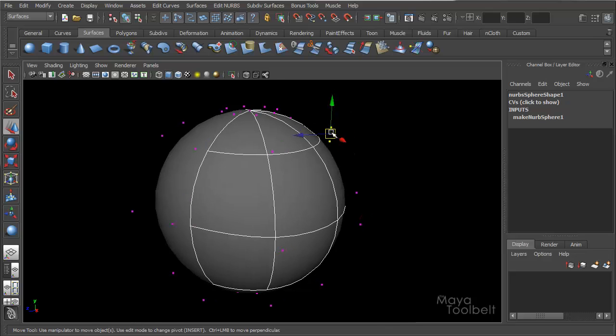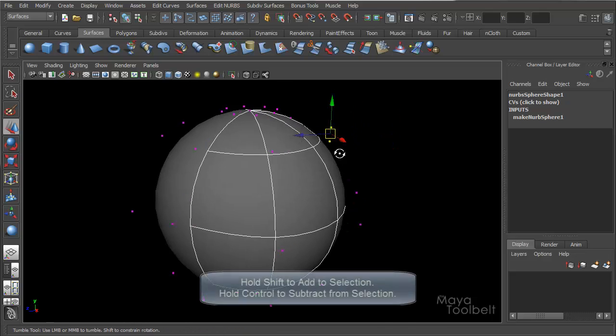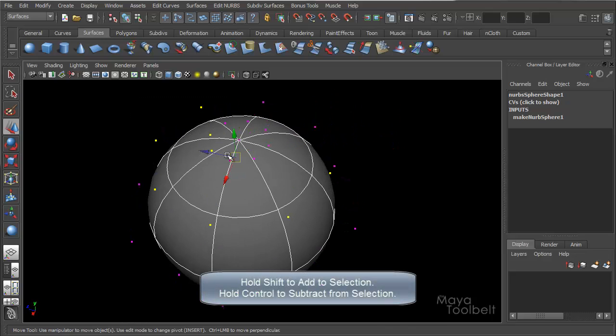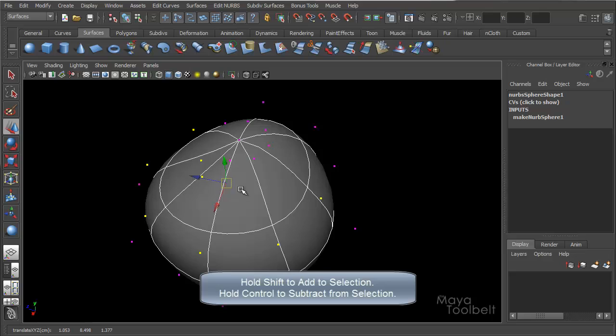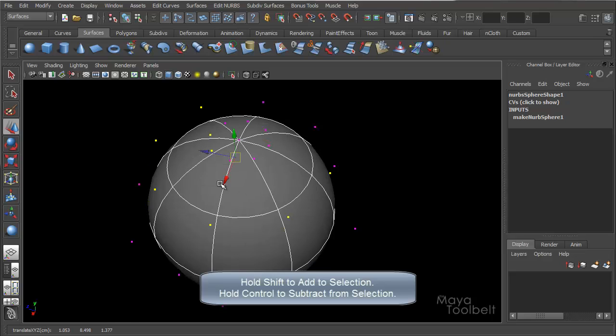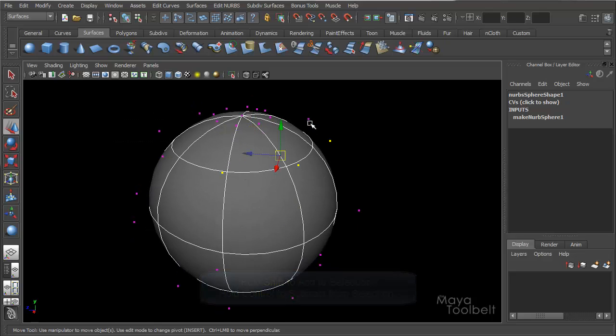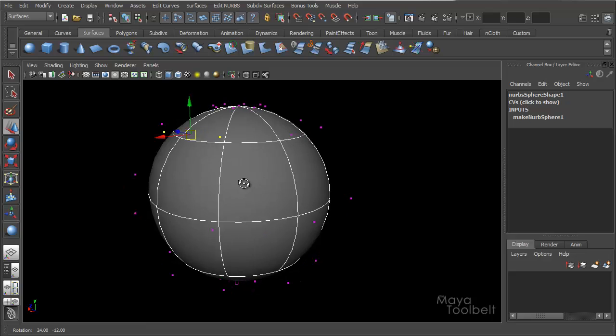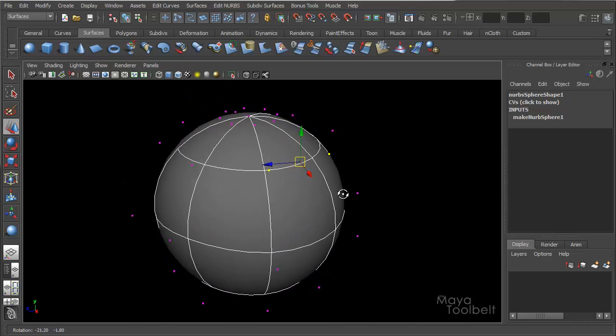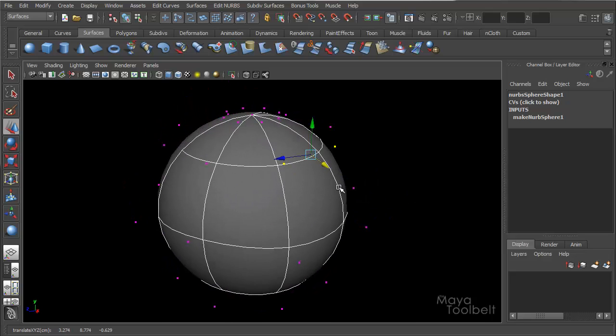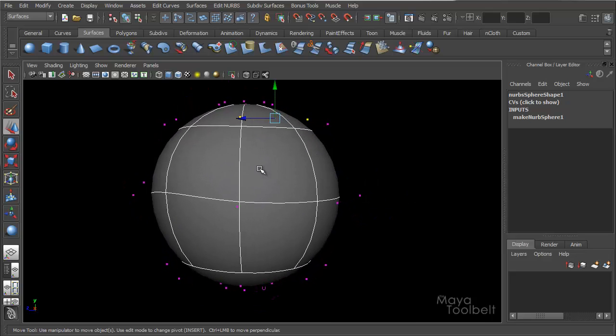But I mainly want to go over these different components. So CVs, you can select more than one at a time, hold shift and select more, add it to your selection, hold control and you can deselect CVs from your selection, and move them around. So that's CVs in a really brief nutshell, like lesson one, CVs.